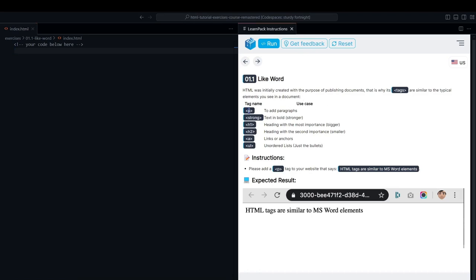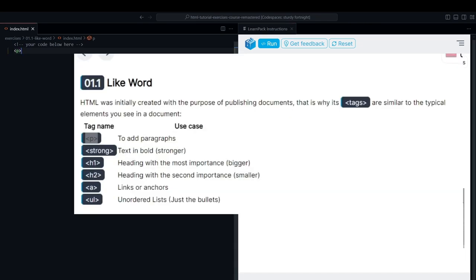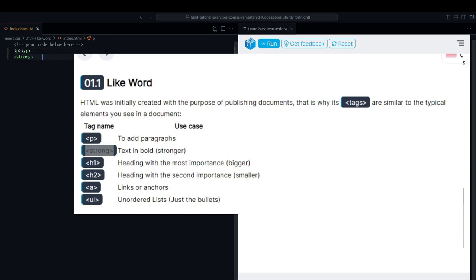For example, the P tag used for paragraphs is similar to a paragraph in a Word document. The Strong tag represents bold text. The H1 tag represents a large heading,